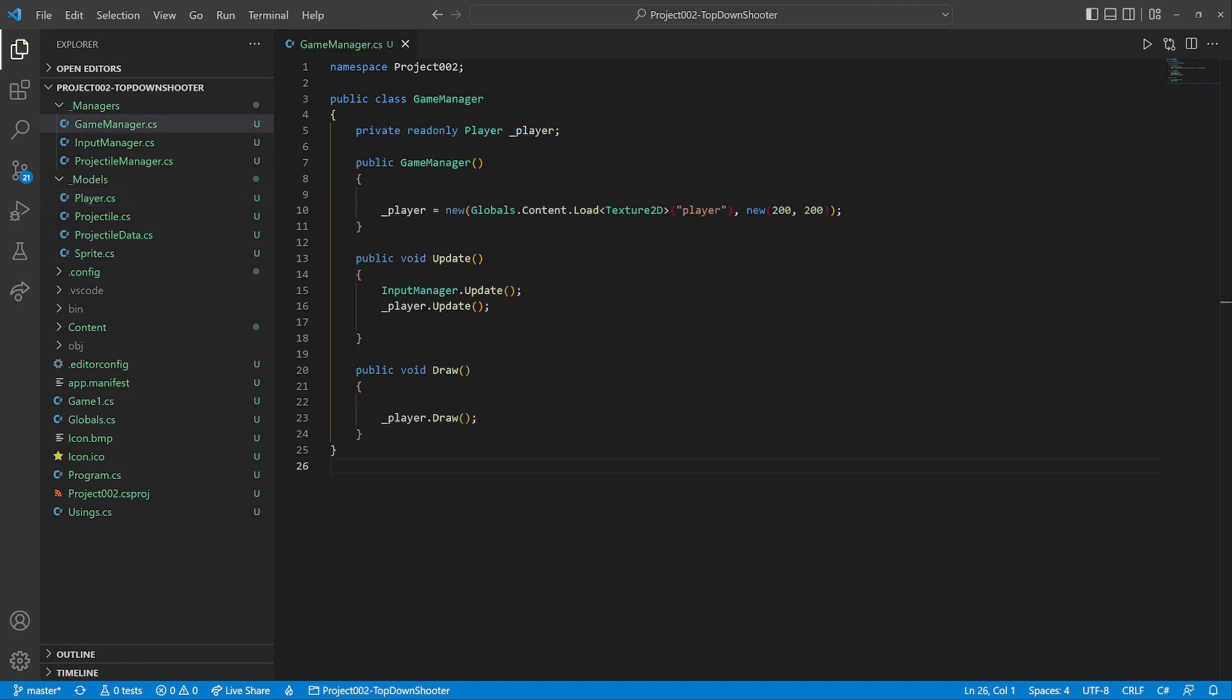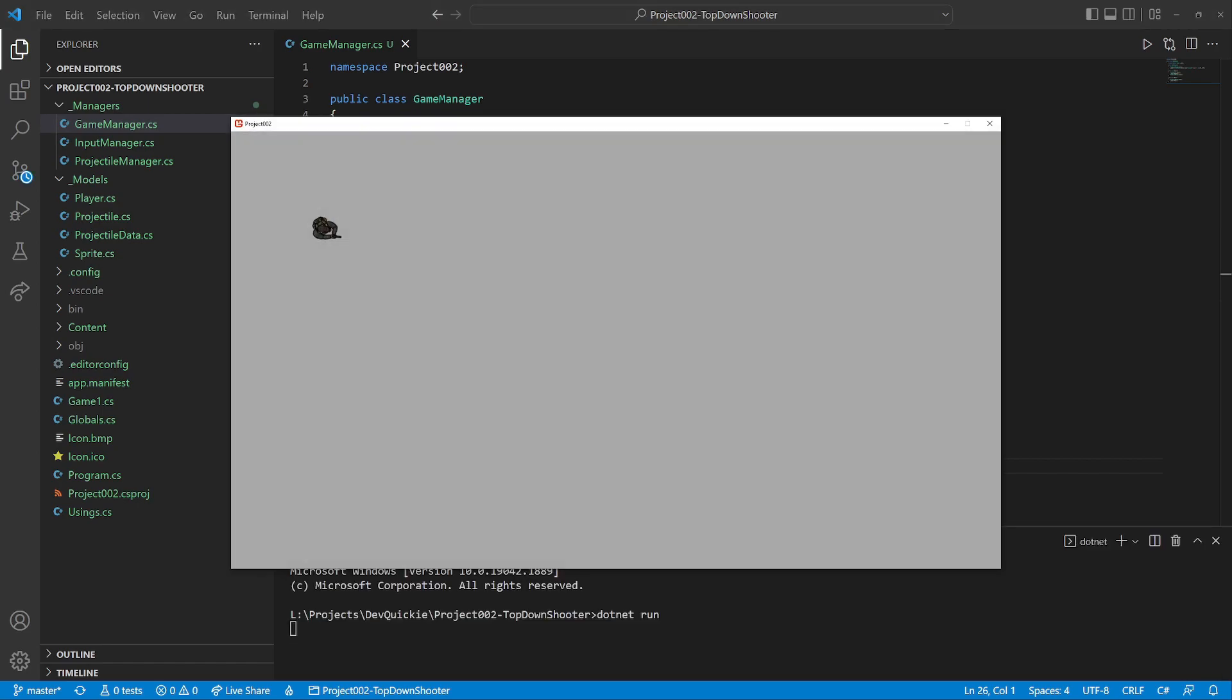Back in the game manager, we initialize the projectile manager. Call its update and draw methods. And that's it. Let's see. There is a new bullet flying with each click. Awesome.